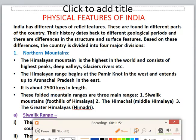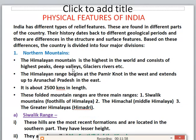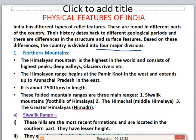Now let's talk about the physical features of India. India has different types of relief features found in different parts of the country, with differences in geological periods, structure, and surface features. Based on these differences, the country is divided into 4 major divisions. The first is the Northern Mountains. The Himalayan mountain is the highest in the world, consisting of highest peaks, deep valleys, glacier rivers, etc.